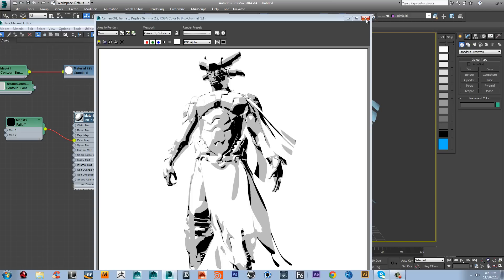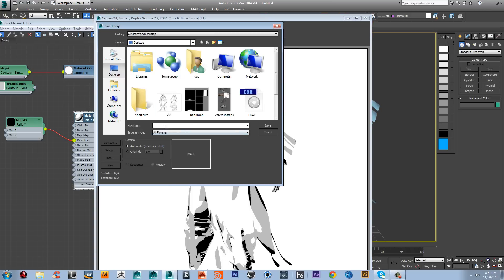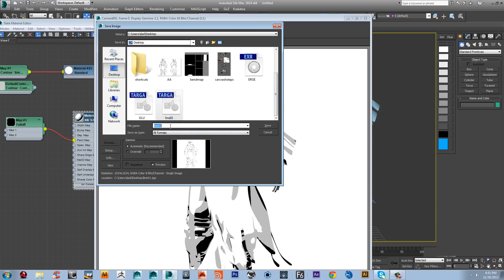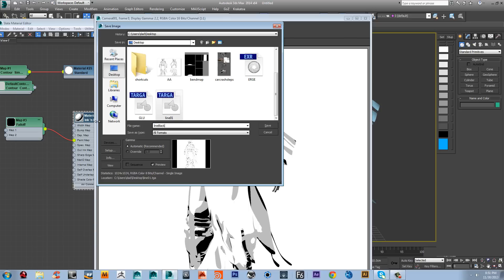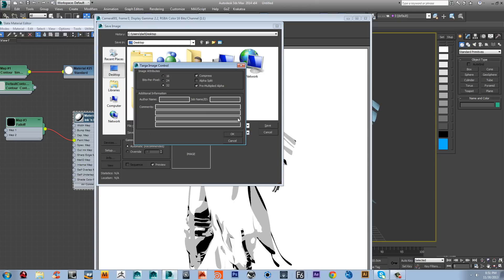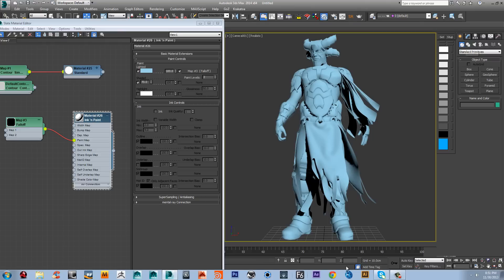Now I'm going to save this render as well — let's save it as 'line_black' as a TGA file and save. Now I'm going to switch to Photoshop.